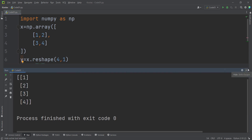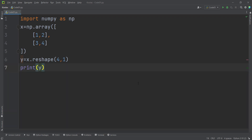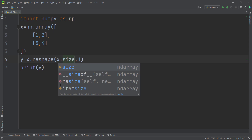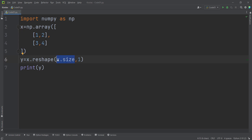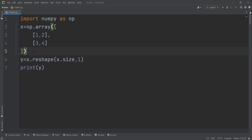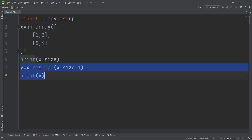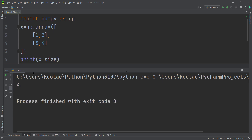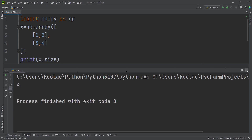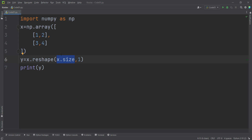So it's a column-wise vector, but we can also use other methods. One of those methods is using the size attribute. I can type x.size, and x.size returns the number of elements inside x. For example, if I print x.size and run the code, you can see the number of elements inside x is 4.